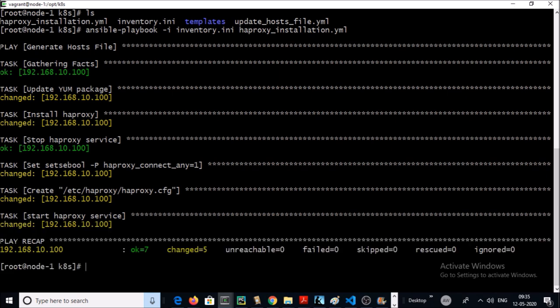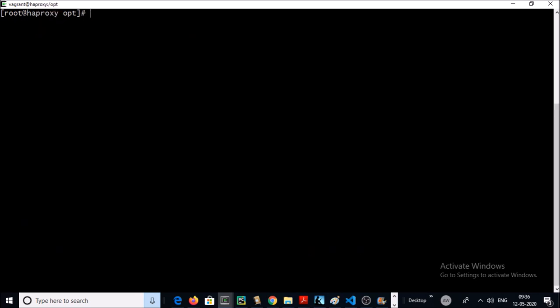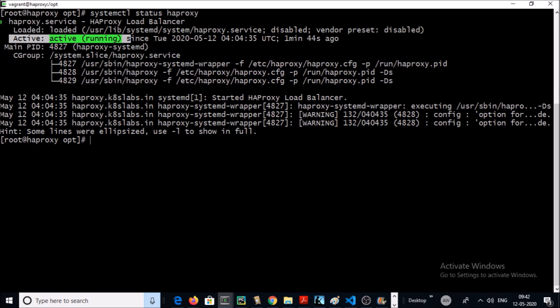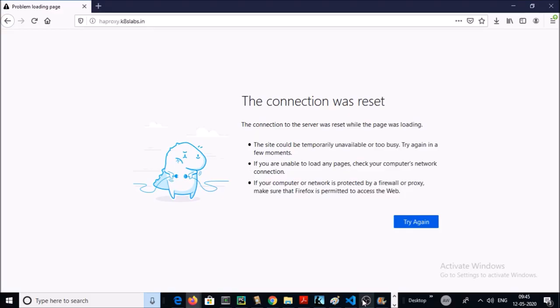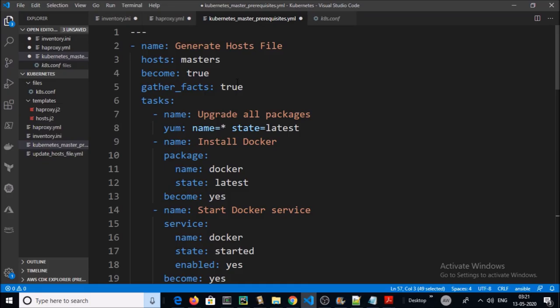HAProxy load balancer has been installed and configured. Let's verify. Yes, the HAProxy service is running on the HAProxy machine. The load balancer URL is down at this moment because we haven't yet installed and configured Kubernetes on the master machines.